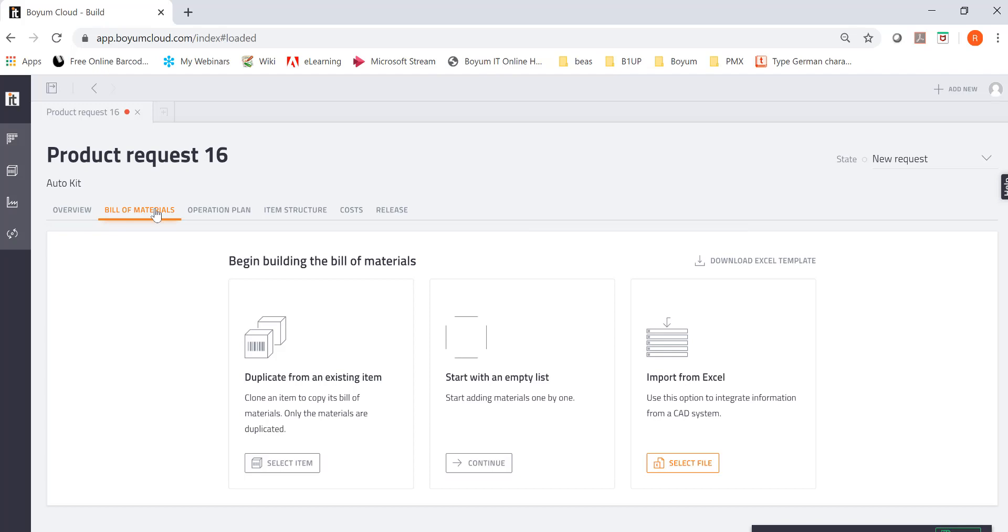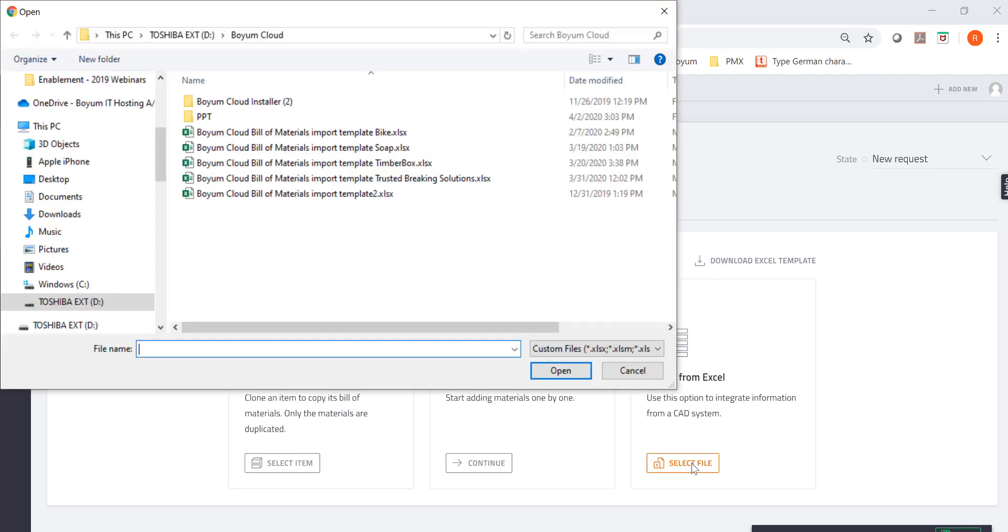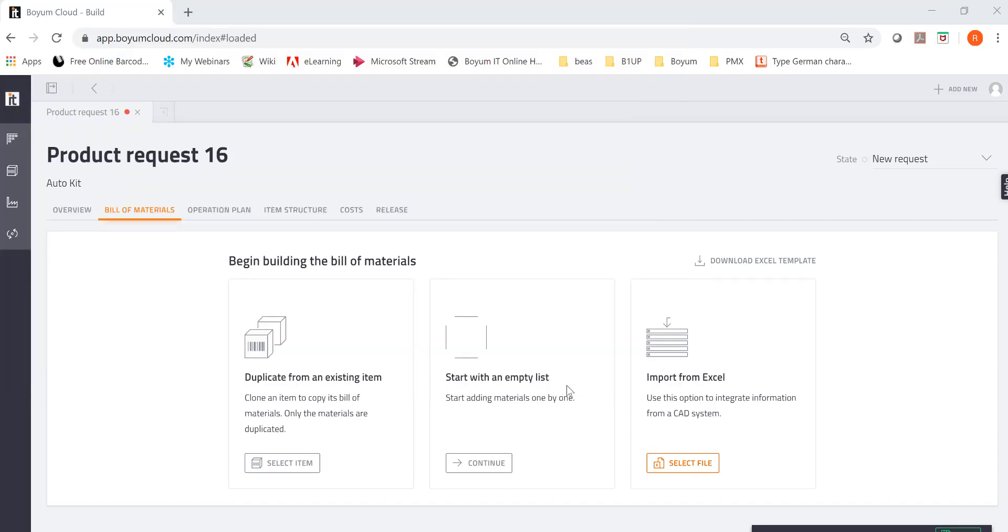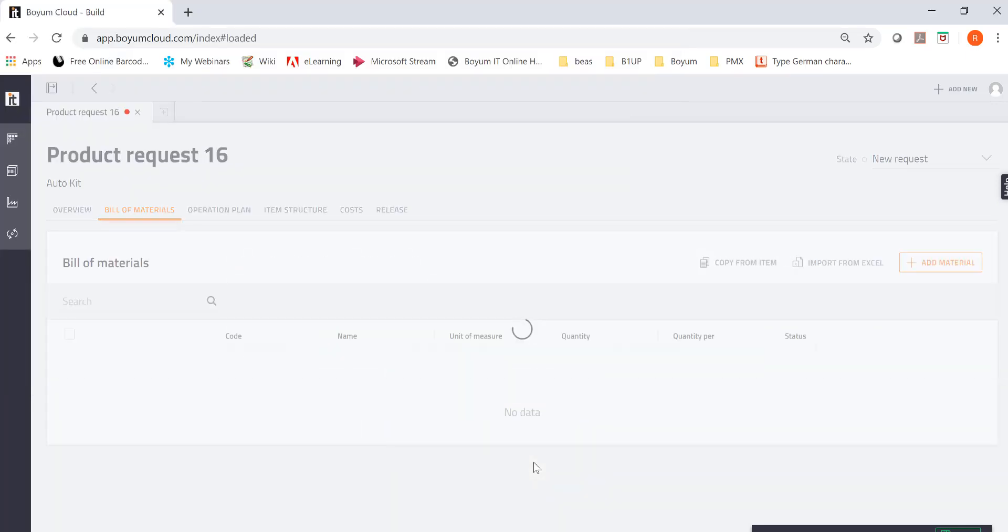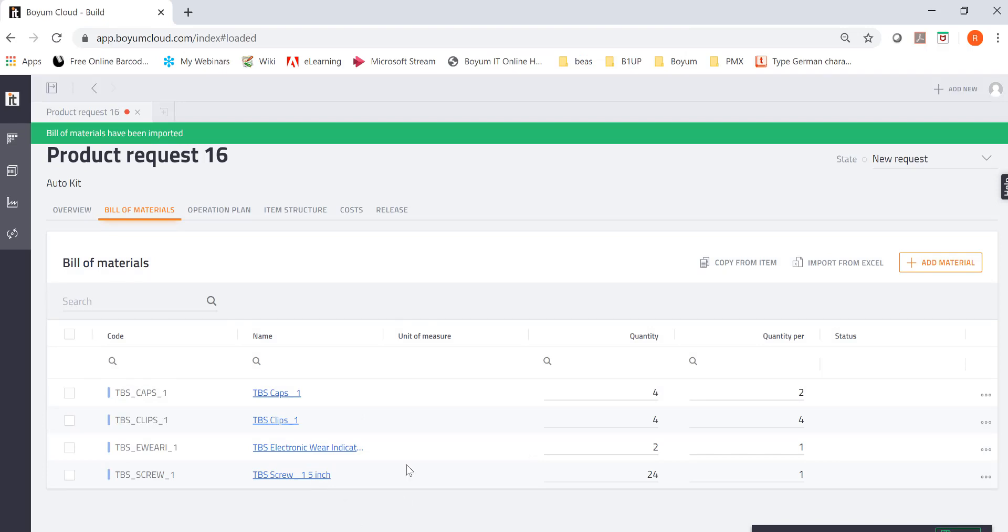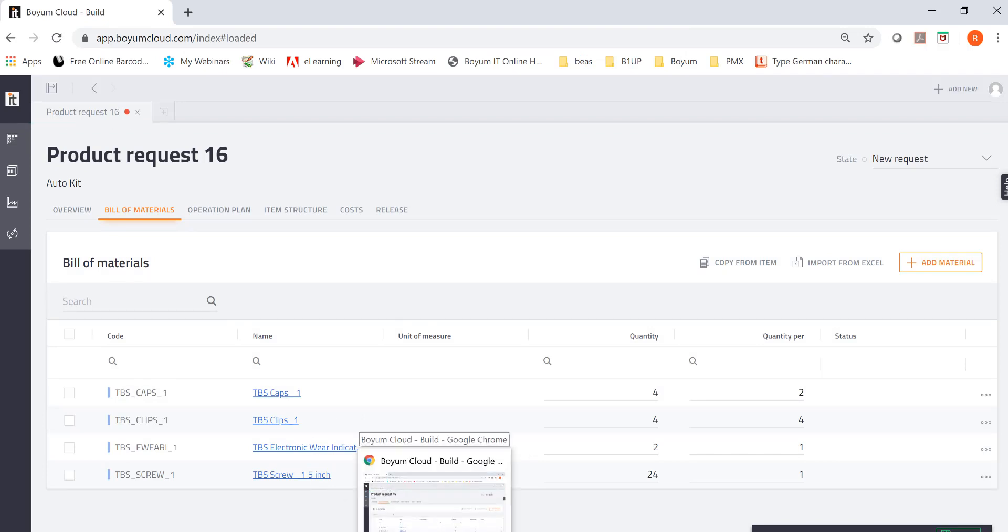I need to create a bill of material because the customer sent it to me, for example. So you can duplicate it from an existing item. You can start with an empty list. Or you download the Excel template. We have a template you can download. And then you can import the template. I'm going to go ahead and import my items because the customer sent me the template. And here they are. That's my bill of material.